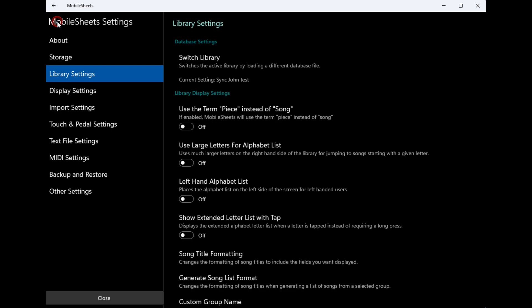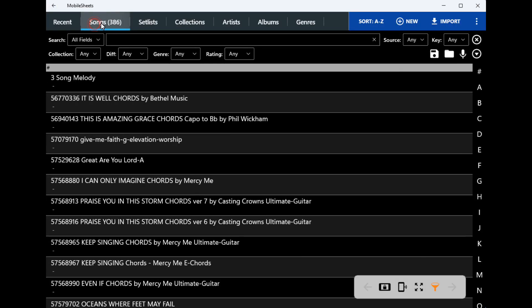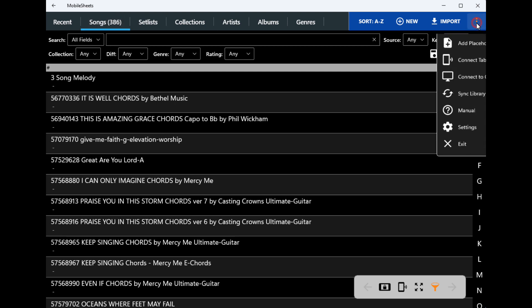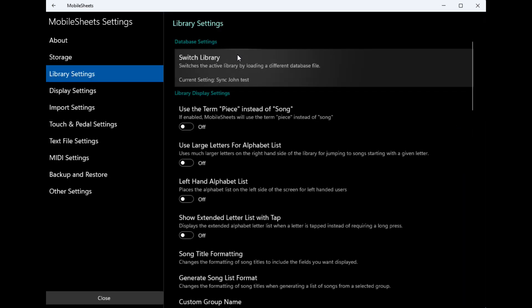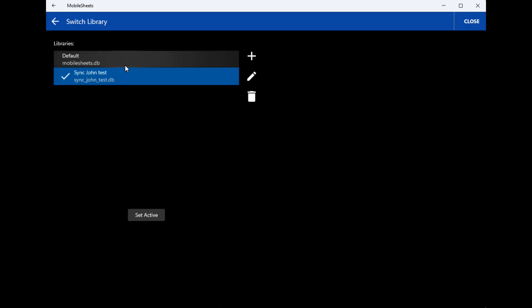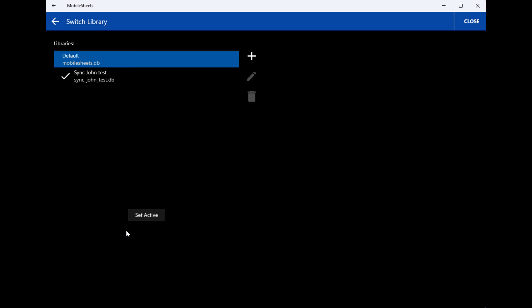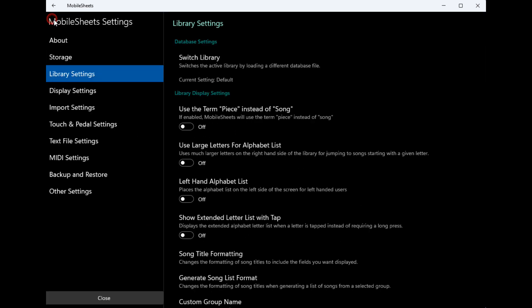So you go back and you'll see here there might only be like one or zero songs in there, whatever you have for that library. Then you can switch back and forth, go through settings, switch libraries, set active. So then now if I go back out—